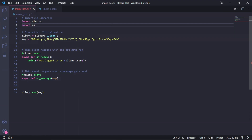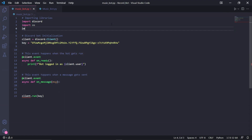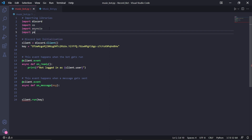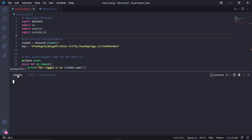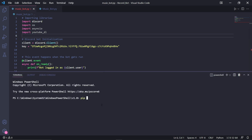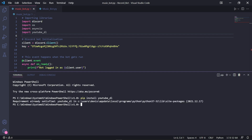We're going to need to import some things. The first one is OS, and then also import asyncio. We're also going to need YouTube DL, but we haven't installed this one yet. So in a terminal, type pip install youtube_dl. This library will handle the streaming of YouTube audio for us.